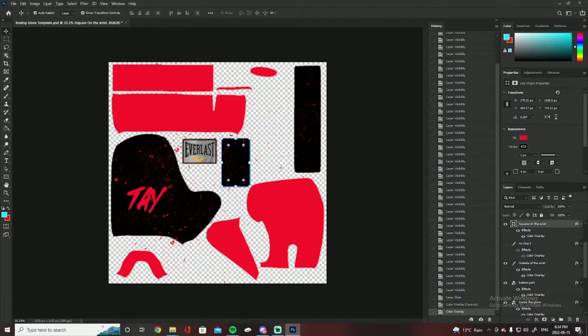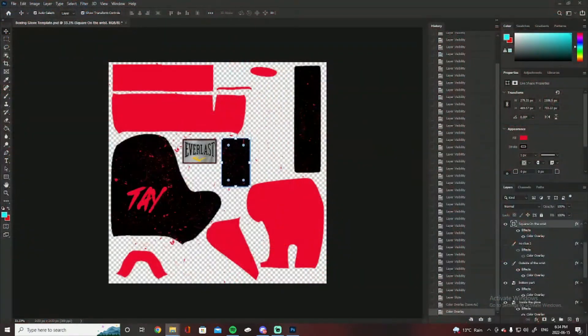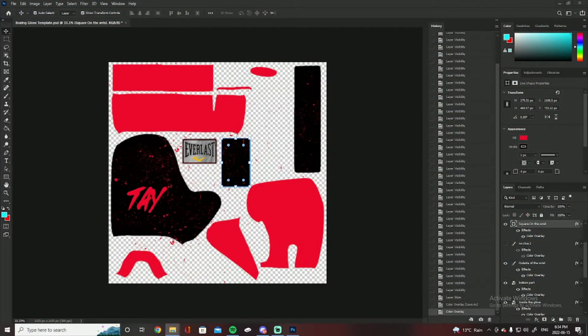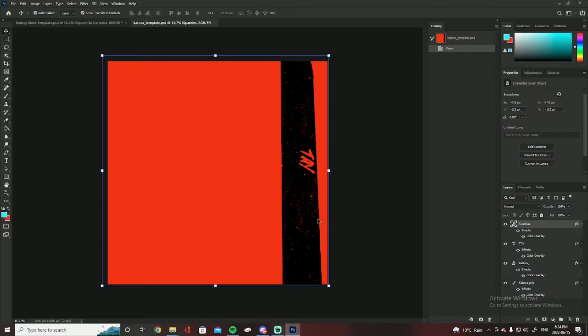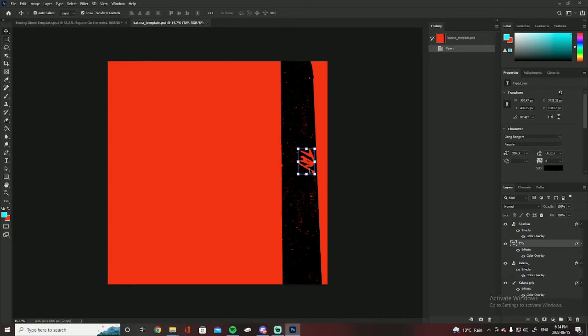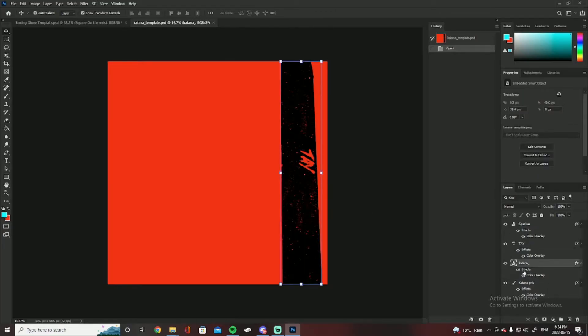Now I'm just going to go into the templates here. So this is the boxing glove template. I also have the katana one which I need to open up right here. There it is. So the katana one is very simple. I just added sparkles to it, a name thing, the katana.